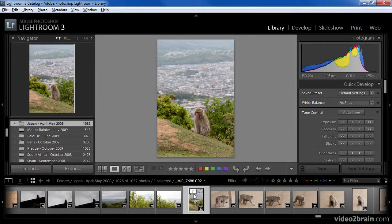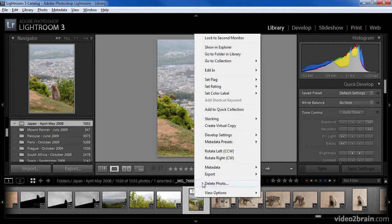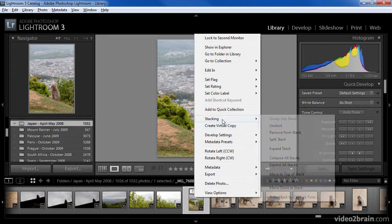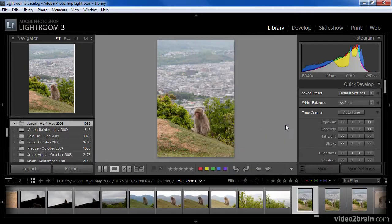Naturally, besides using the stack icon to expand or contract the stack, I also have menu options available. I can choose these from the photo menu or by right-clicking on the image. In either case, I would then choose Stacking and then Unstack if I wanted to unstack all of the images.